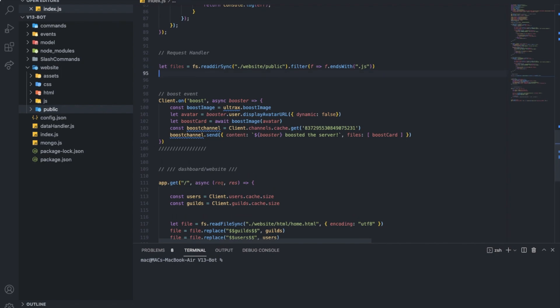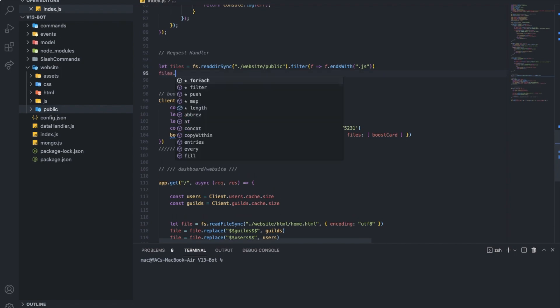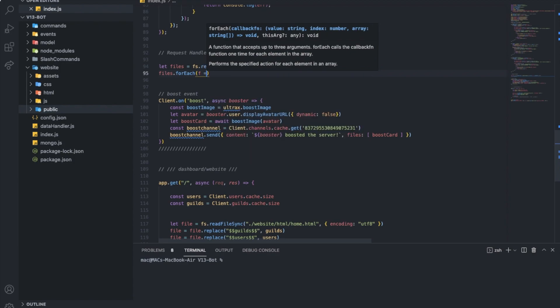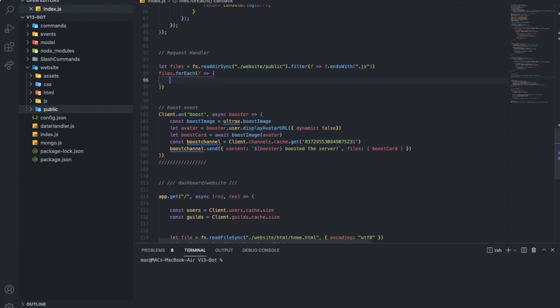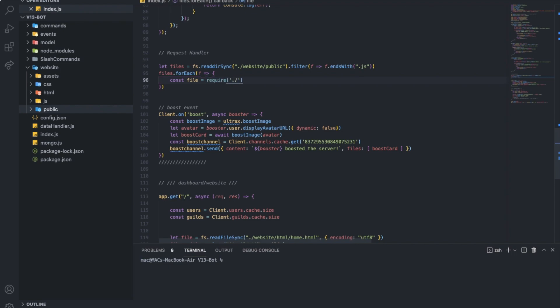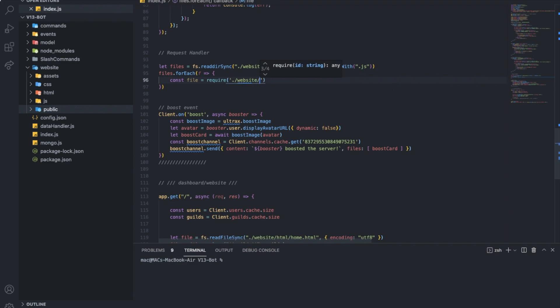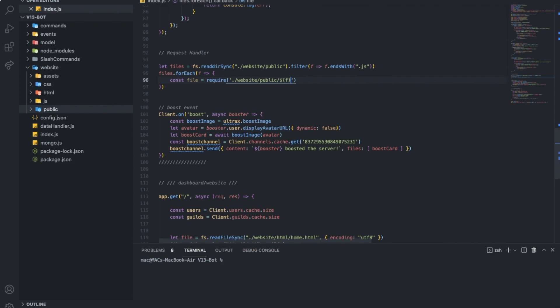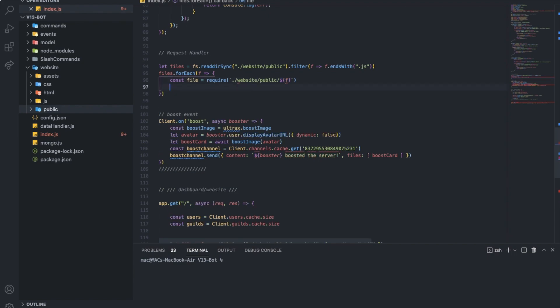So, basically, this one here, basically, what does it do? It gets all the files into the public, all right, public folder. So, that ends with dot JS, all right. And then, files dot for each f. And like this, and arrow function.